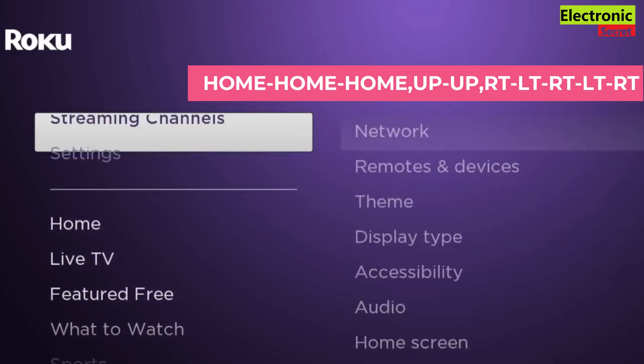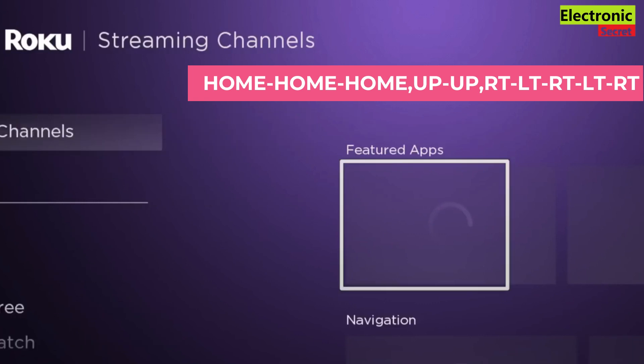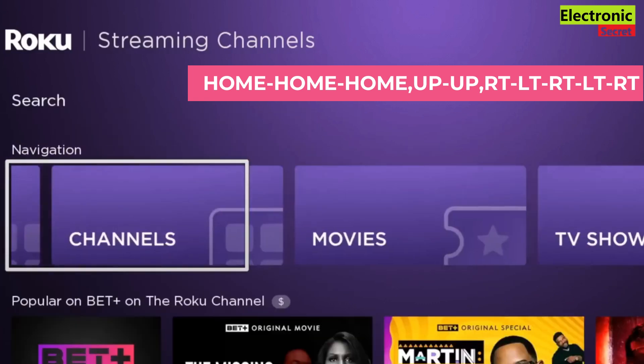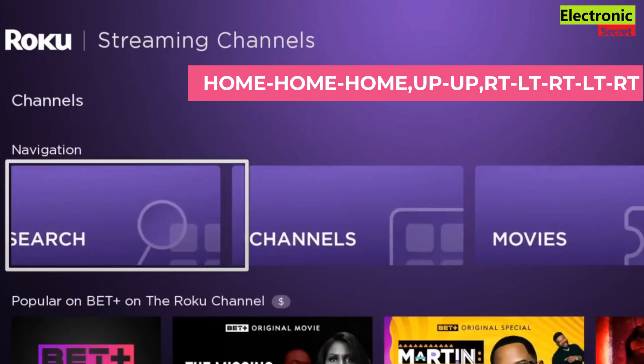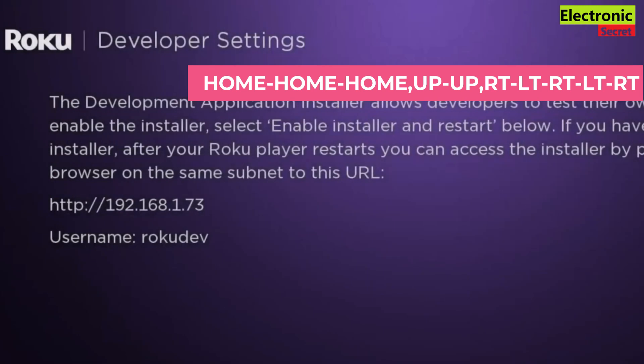Press the following key combination from your remote: Home, Home, Home three times, then Up, Up, then Right, then Left, then Right, then Left, then Right again. It will open this page.